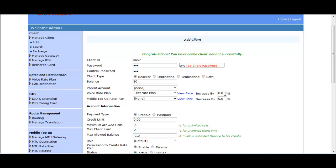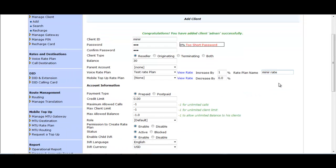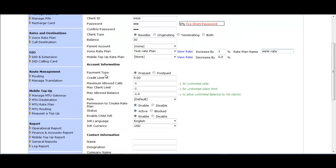In the Advanced Option, you have to select an existing rate plan. If you want to increase all destination rates by a certain percentage, you can put a value in the Increased By option. You have to give a name for the new rate plan where all rates will be increased by that percentage — for example, 1%.